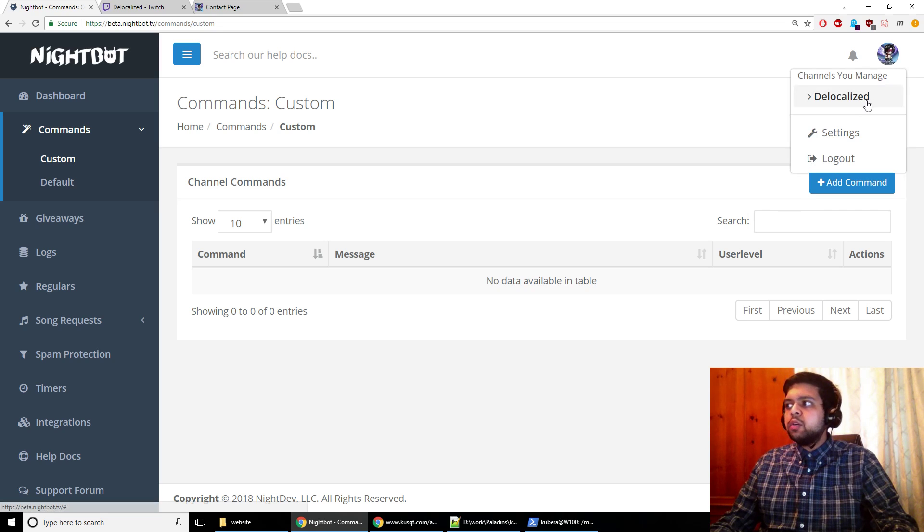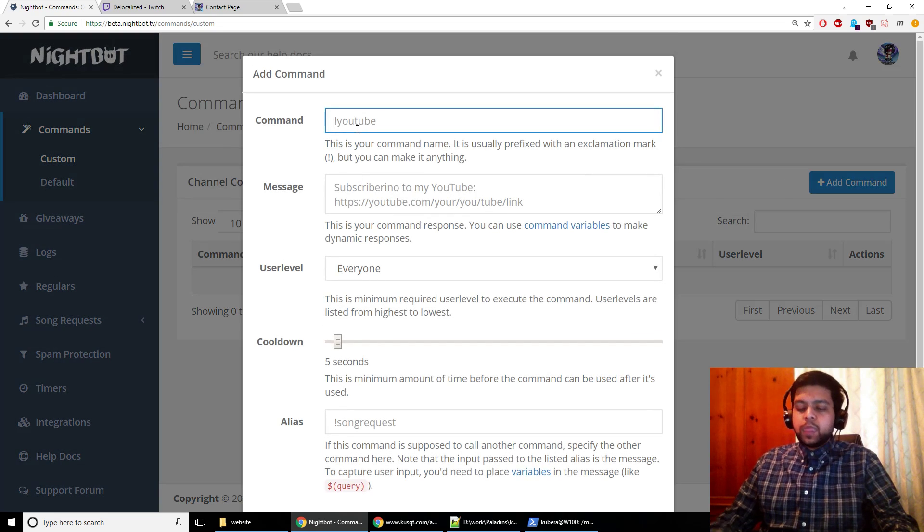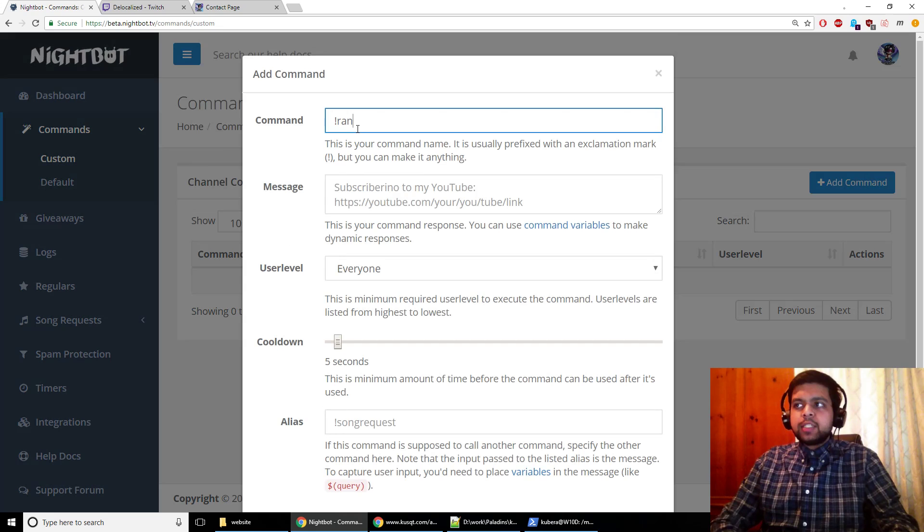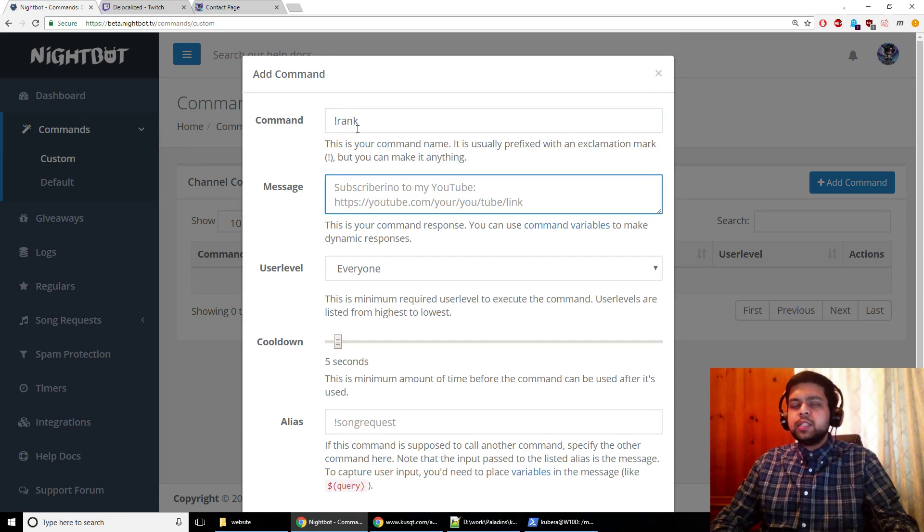So I've got my own Twitch channel right here and I'm going to add the command for you to see. We're going to name it exclamation point rank because that's just a nice way to be consistent, but you can name it whatever you want.